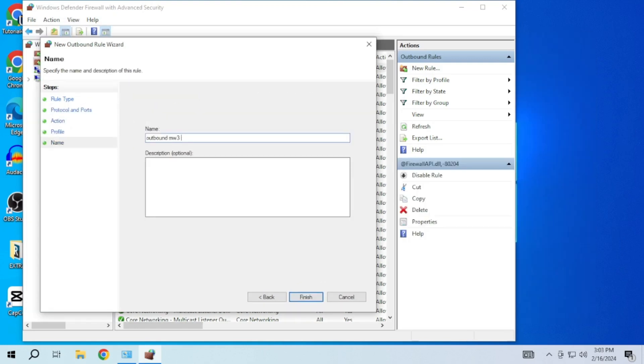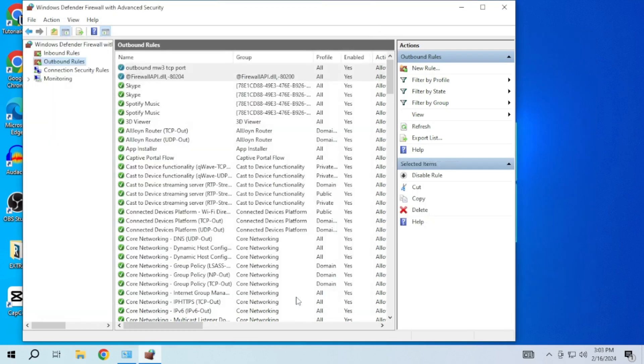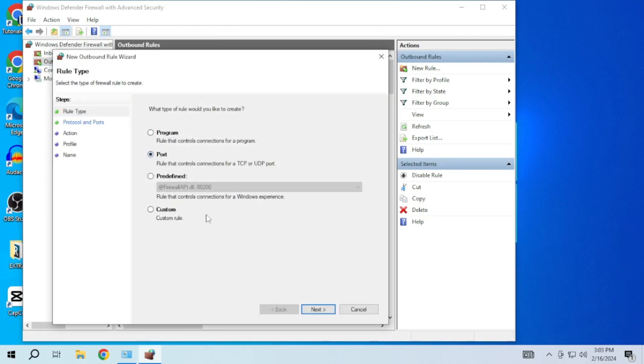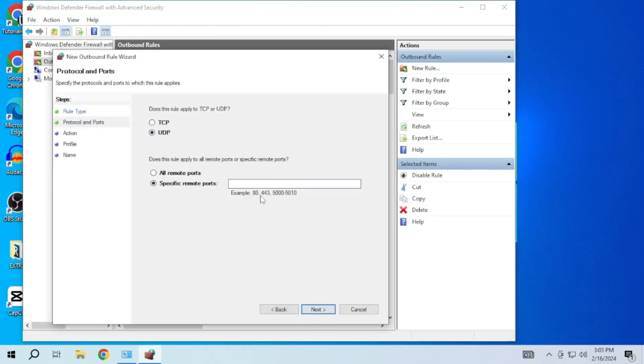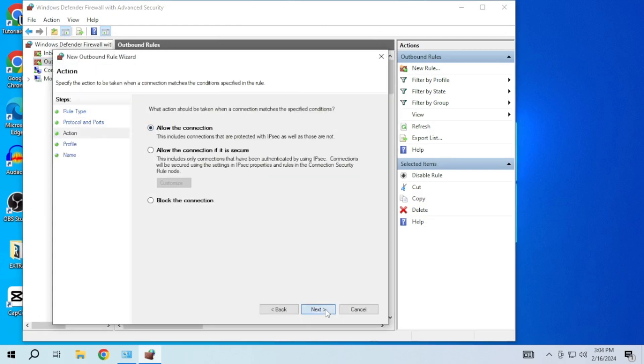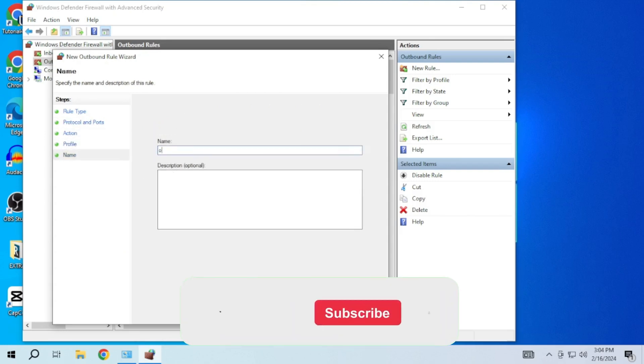By adding specific TCP and UDP ports in outbound and inbound rules for MW3, you can optimize your connection for smoother gaming experience.